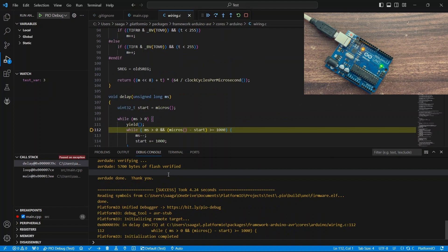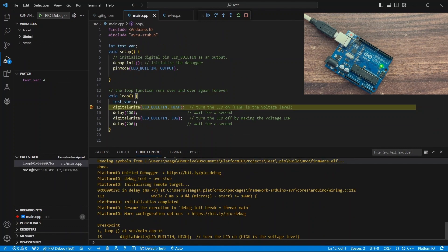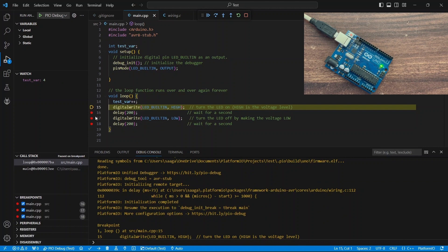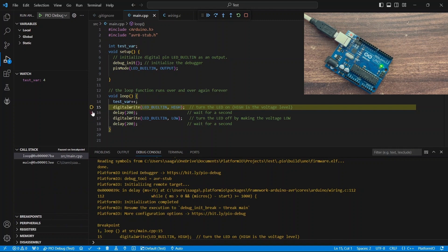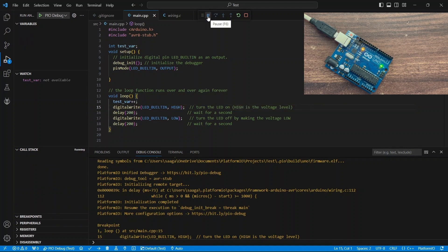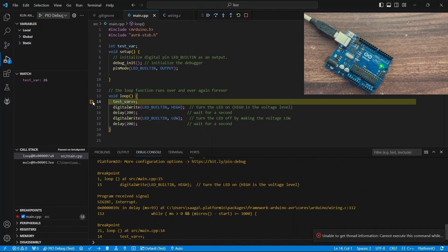Now, let's proceed to execute the code. You can add multiple breakpoints like this, but generally it's advisable to add breakpoints to the variables you want to monitor. If you'd like to observe the value of a specific variable, you can utilize the watch window on the left side, where you can add the variable you want to monitor. As you can see, the variable value updates every time the breakpoint is hit.